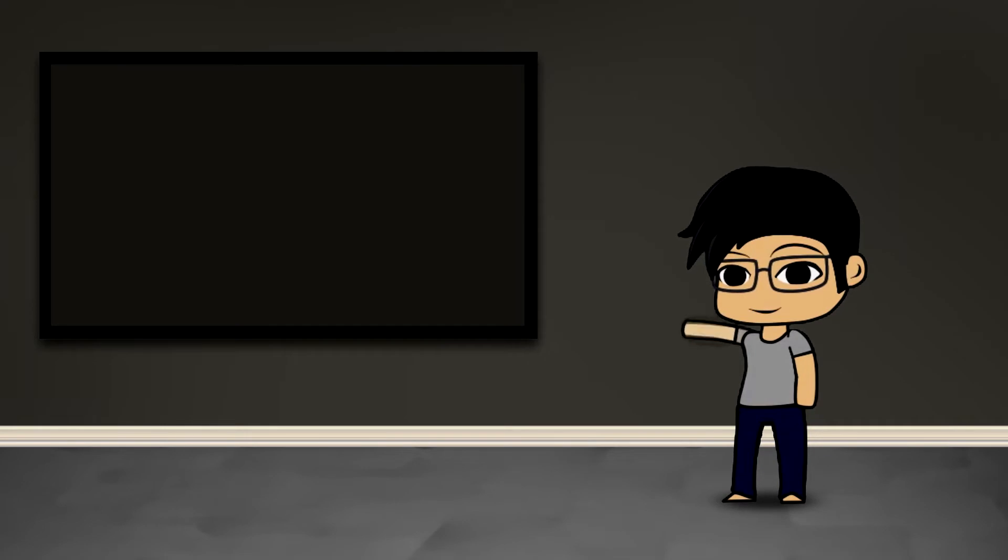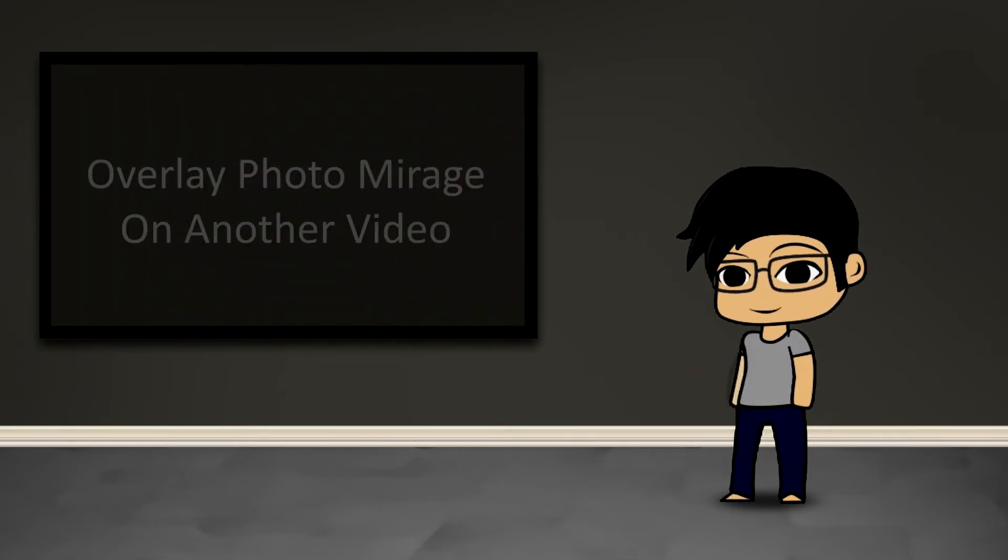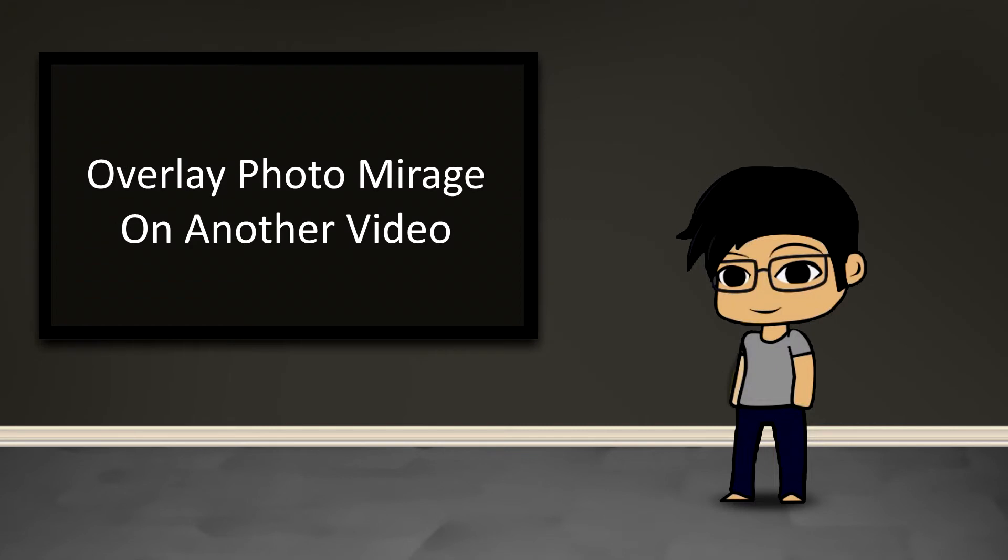Hey guys this is Kenjito and welcome to another MakeShot Pro video. Today I'm going to show how you can overlay a photo mirage animation on top of an existing image or video.